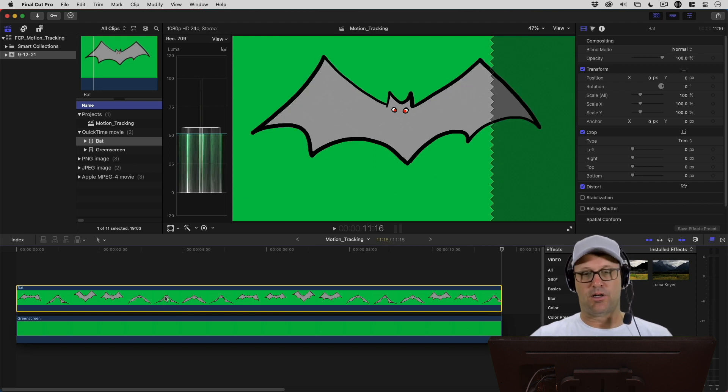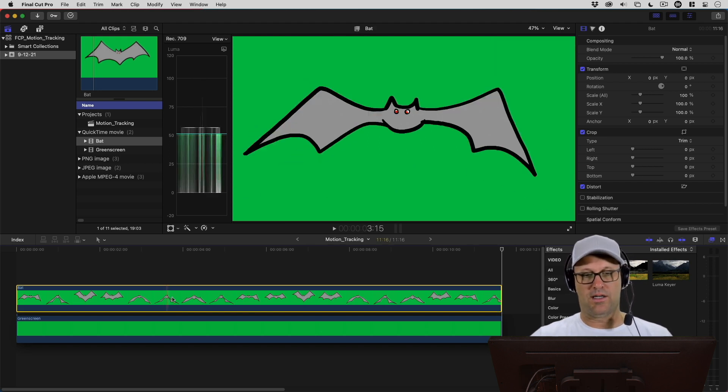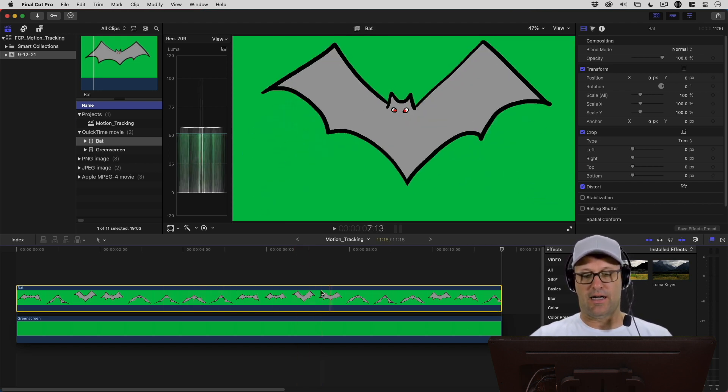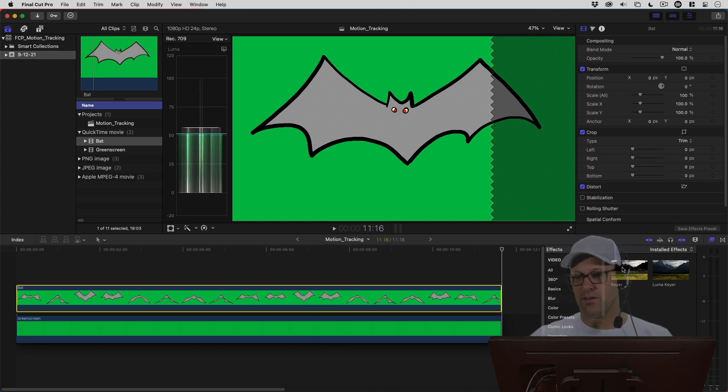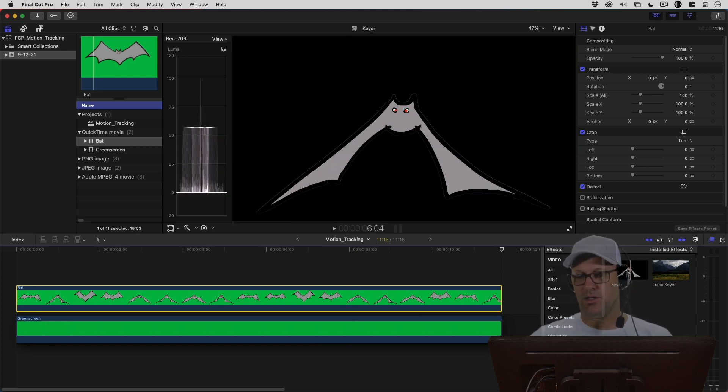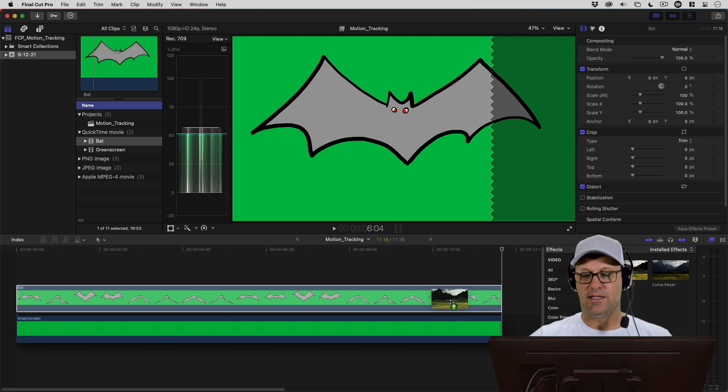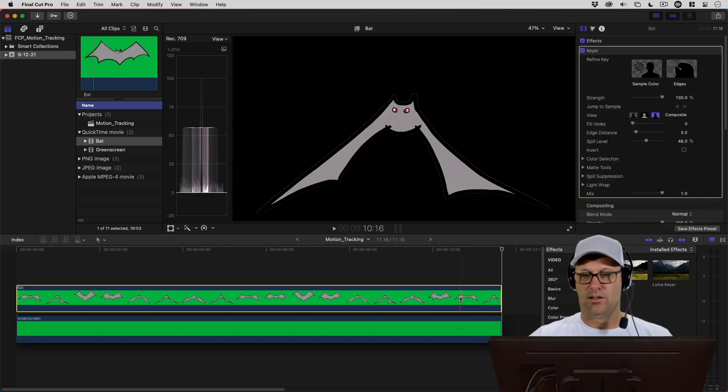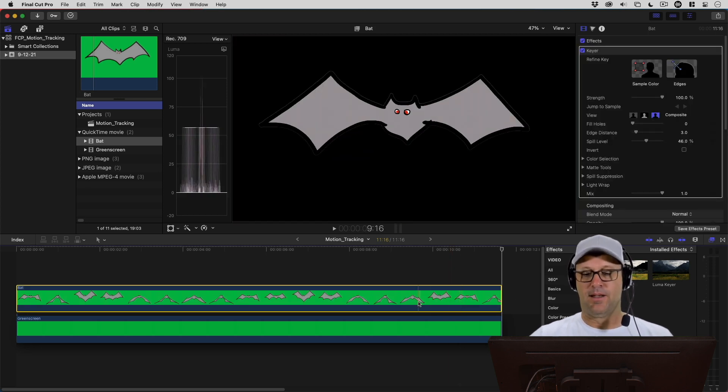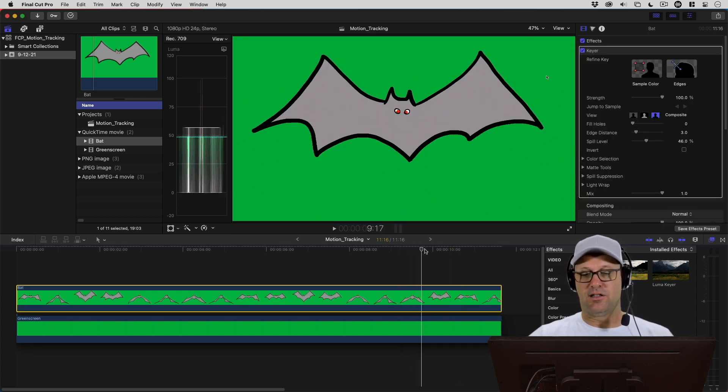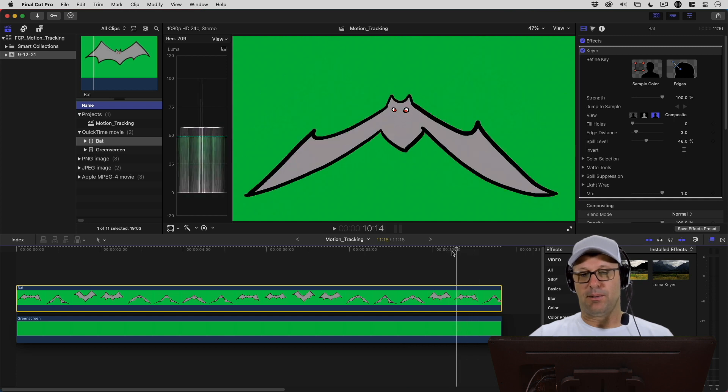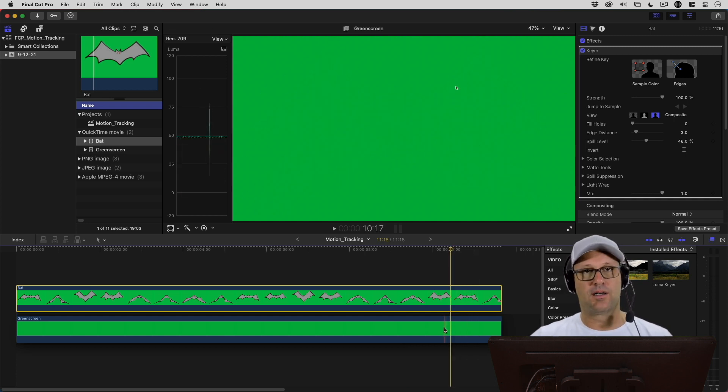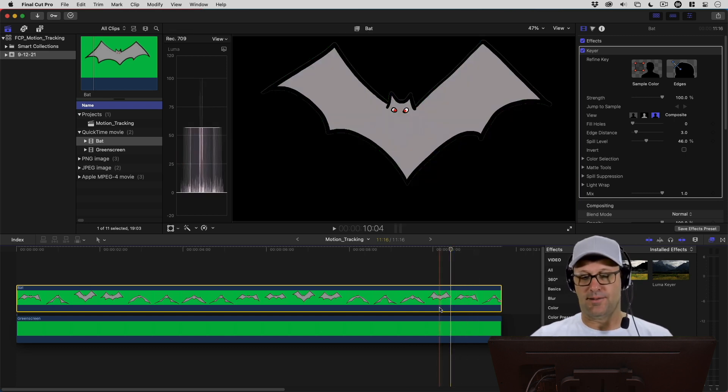A couple of things I want to do here. One is I want to knock out the green of the background of this animation. I'm just going to drop my keyer onto that, and it knocks it out. Now you're going to still see the green if you're up here though, because we're seeing the green underneath it. We're going to take care of that in a second.